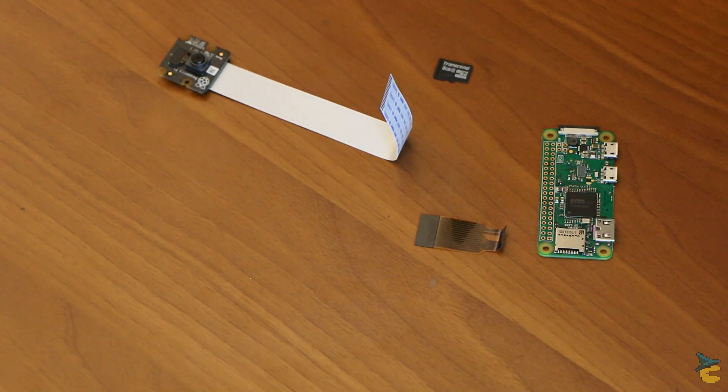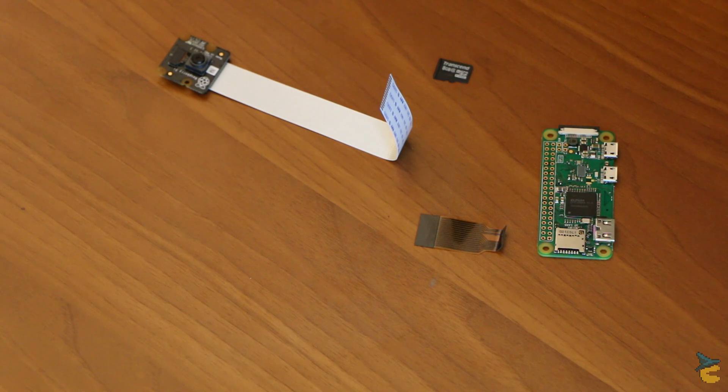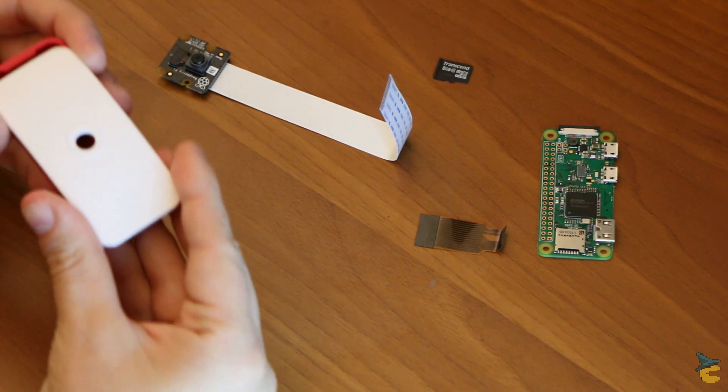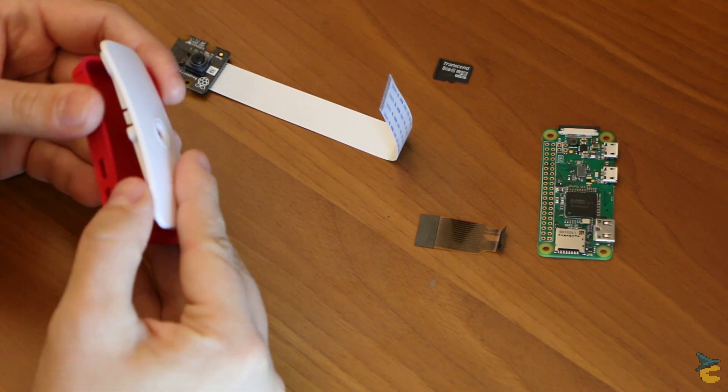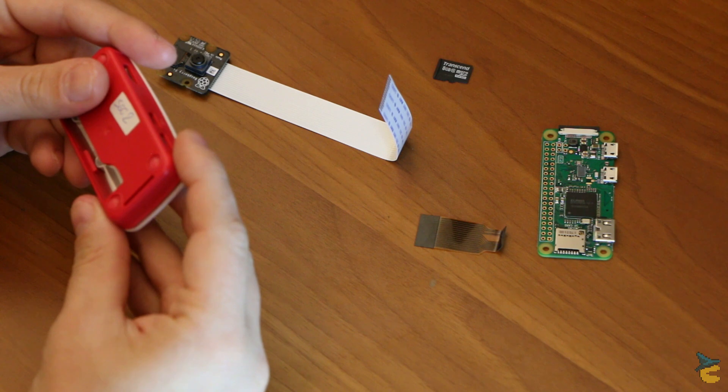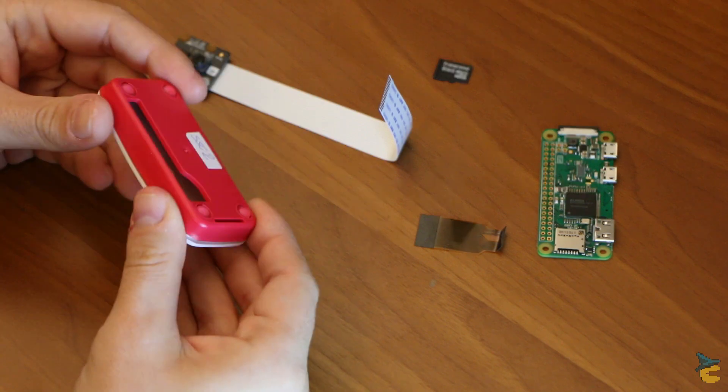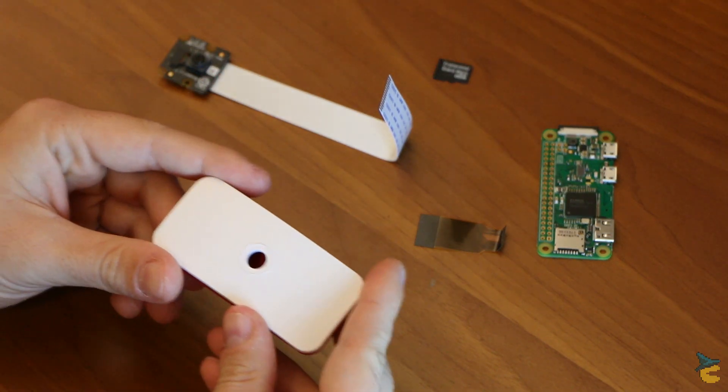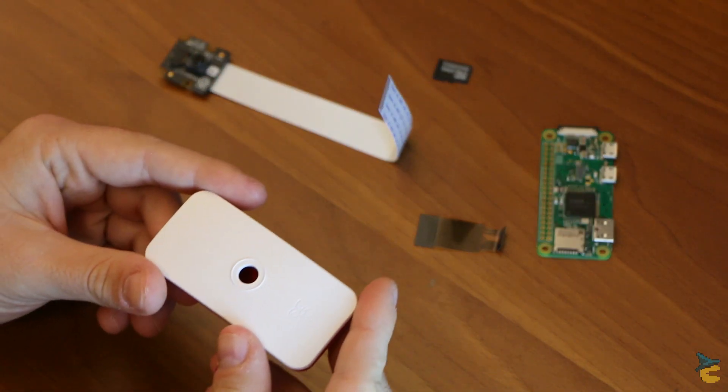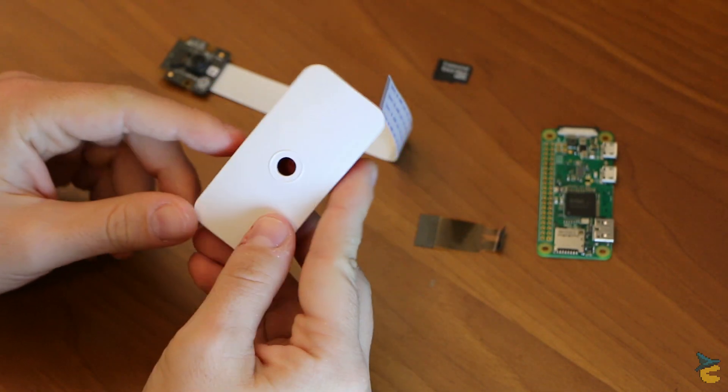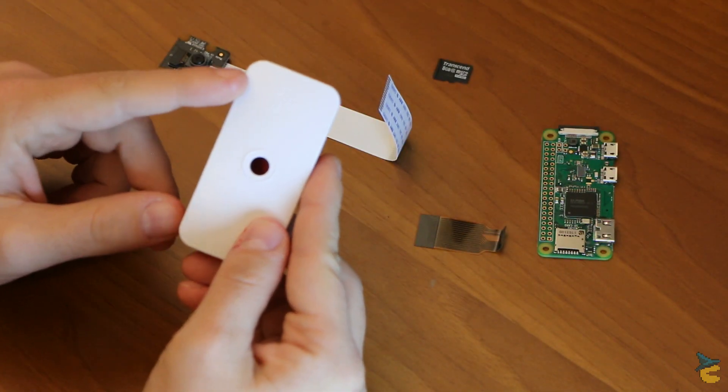Now in order to use it properly, we also need a proper casing. And I found that the official Raspberry Pi Zero case is actually exactly what we need. It's small, it's plastic, it's very inexpensive, and it comes with several tops.